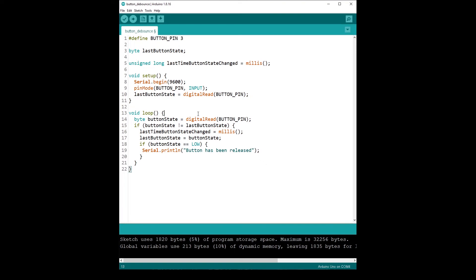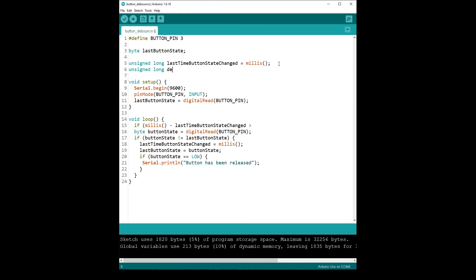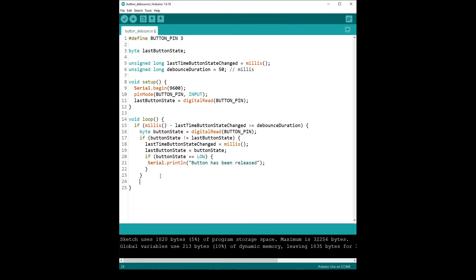We then add an if condition at the start of the button-reading logic: if millis minus lastTimeButtonStateChanged is greater than or equal to the debounce duration, we proceed. We add another variable: unsigned long debounceDuration equal to 50 — in milliseconds, since we are comparing milliseconds with milliseconds. Everything inside the loop that reads and compares the button state goes inside this if condition, and we close it at the end.